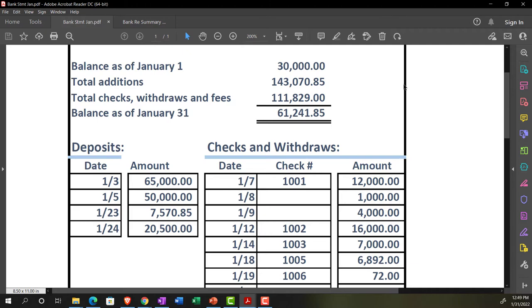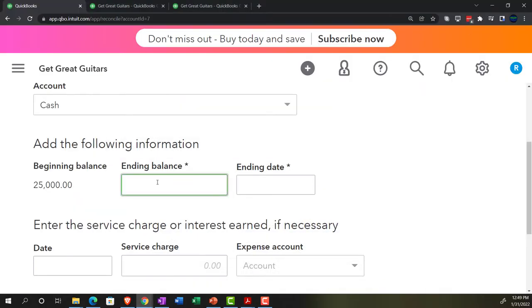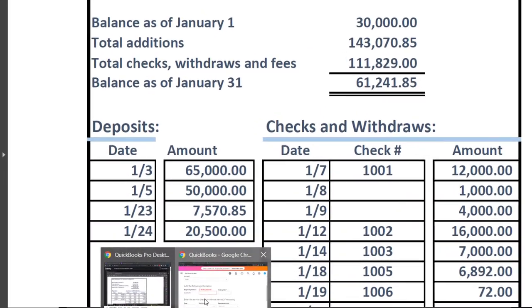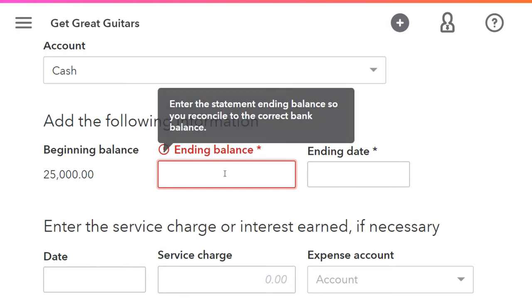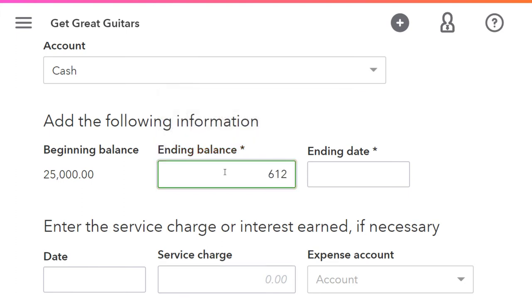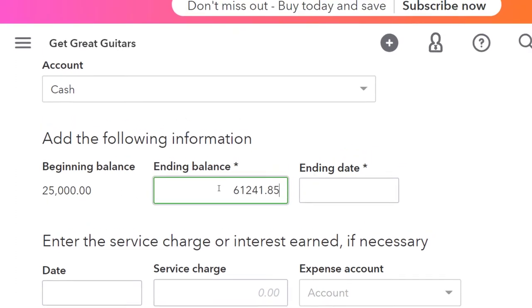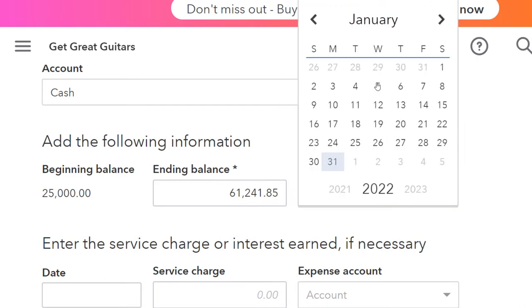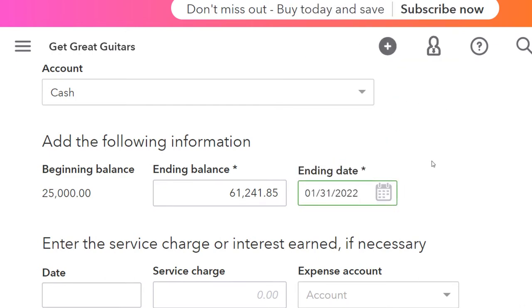As we go through the bank reconciliation process, we just want to note it and reconcile or check it off. Then we're going to put the ending balance in place, which is going to be $61,241.85. The date of the ending balance is going to be the end of January in our case.